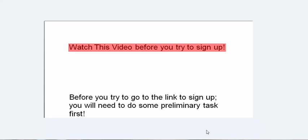This is going to be a fast start video on how to sign up in your new Doobly business. The very first thing that you need to do is watch this video to its entirety and make sure that you do all of the preliminary tasks first before you go to the link that was sent to you.